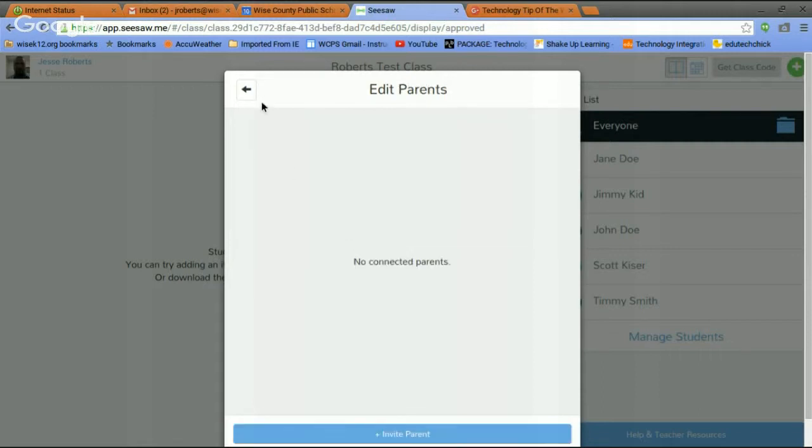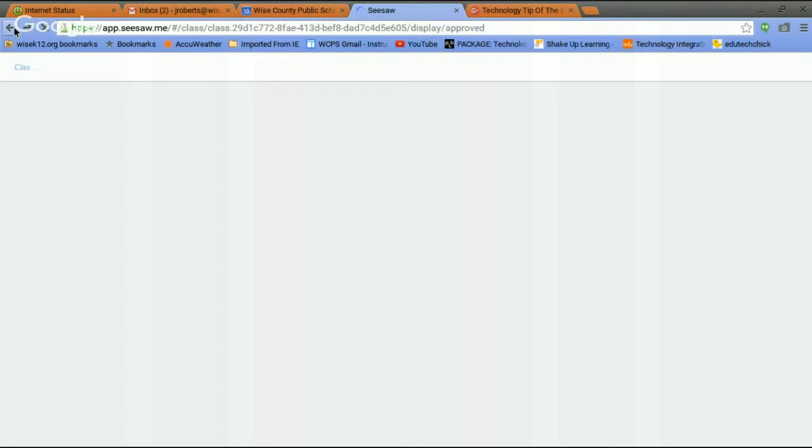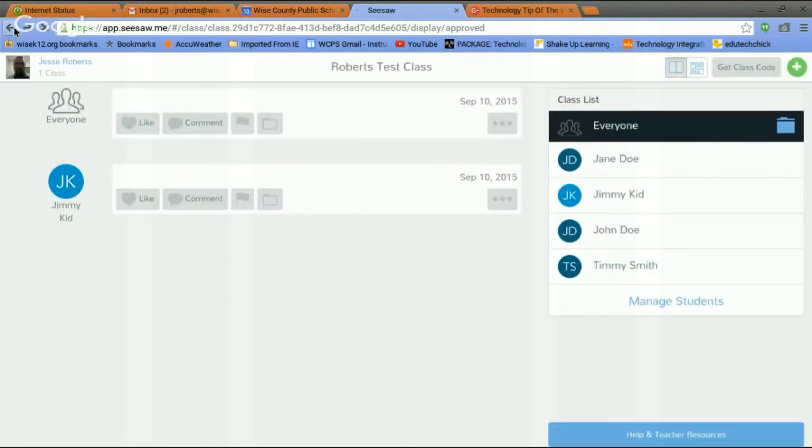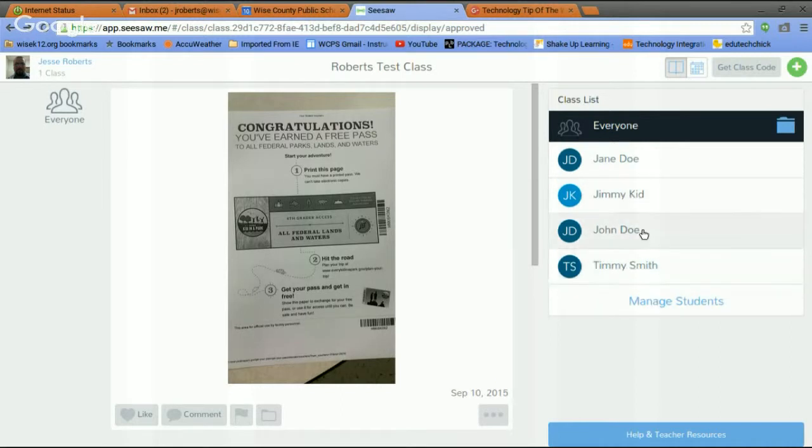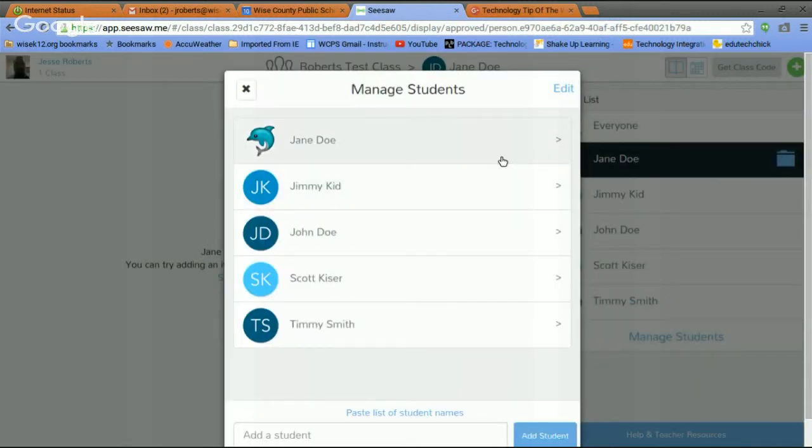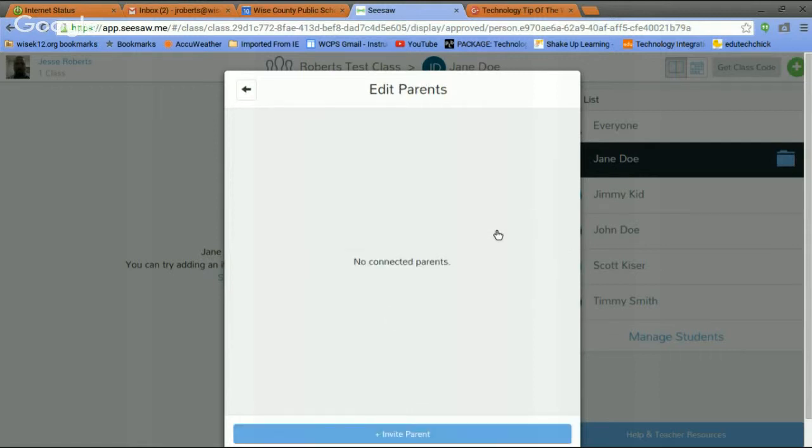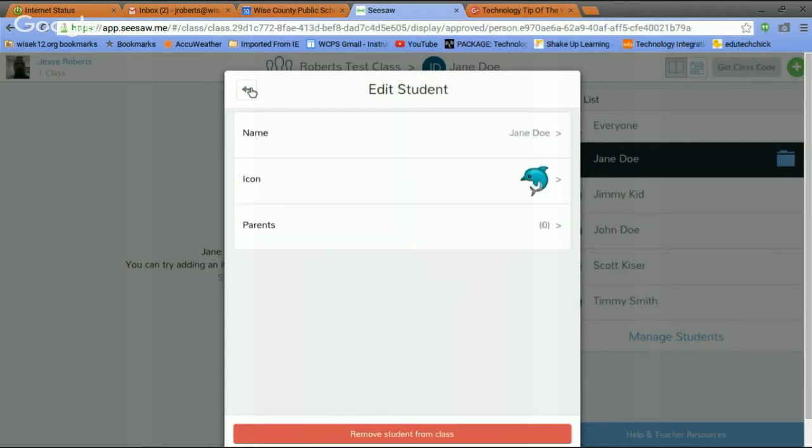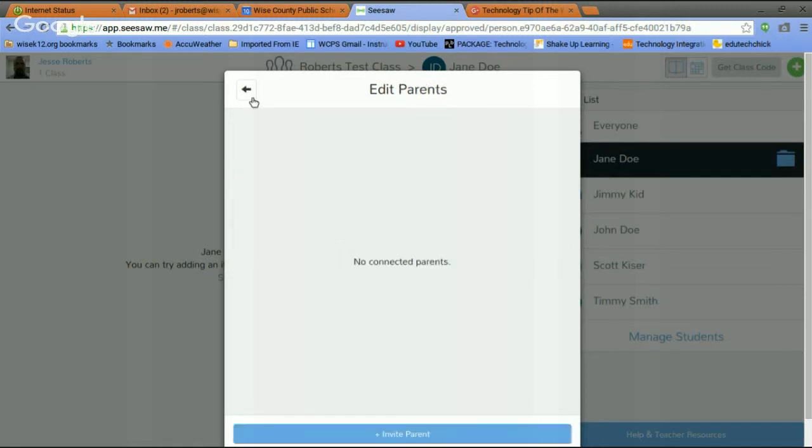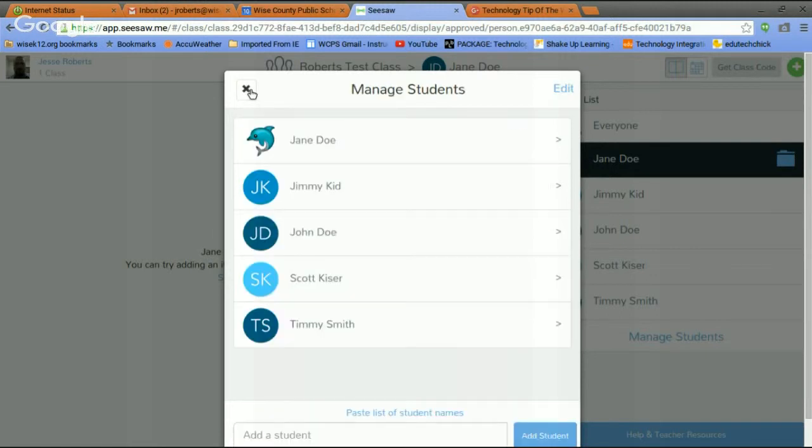Every time they add something, it's stored and saved and they can flip back and forth and see their work throughout the year. And their parents can also. You go down here, click on parents and invite parents. What it's going to do, guys, you have to have the parents' email. Let's go back to Seesaw real quick. And that's how the parents are invited. There is a worksheet that you can send home for your parents also. I'll get that out to you guys later.